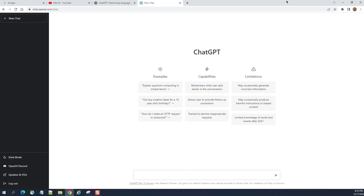Let's say I'm going to type create a simple Apex class.